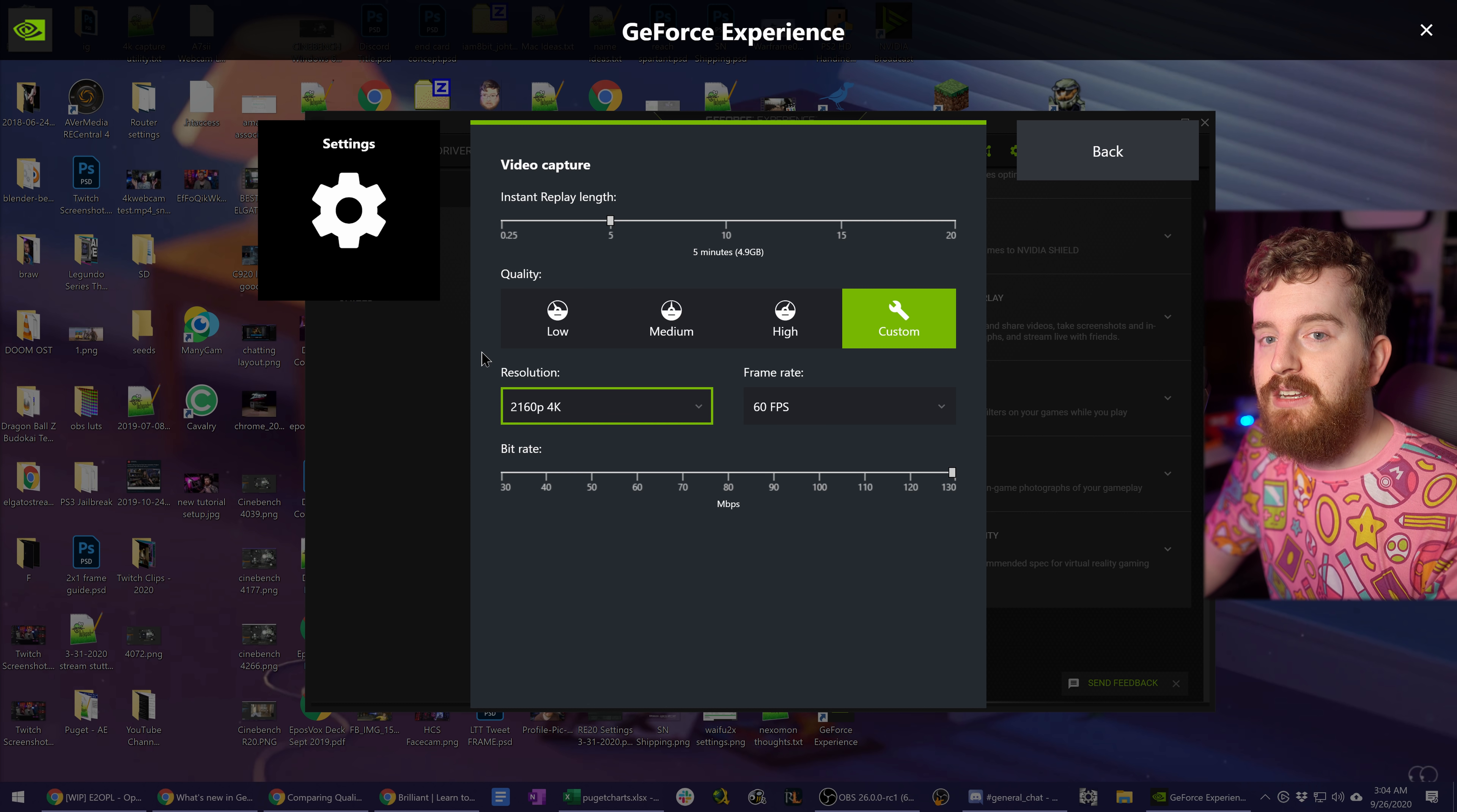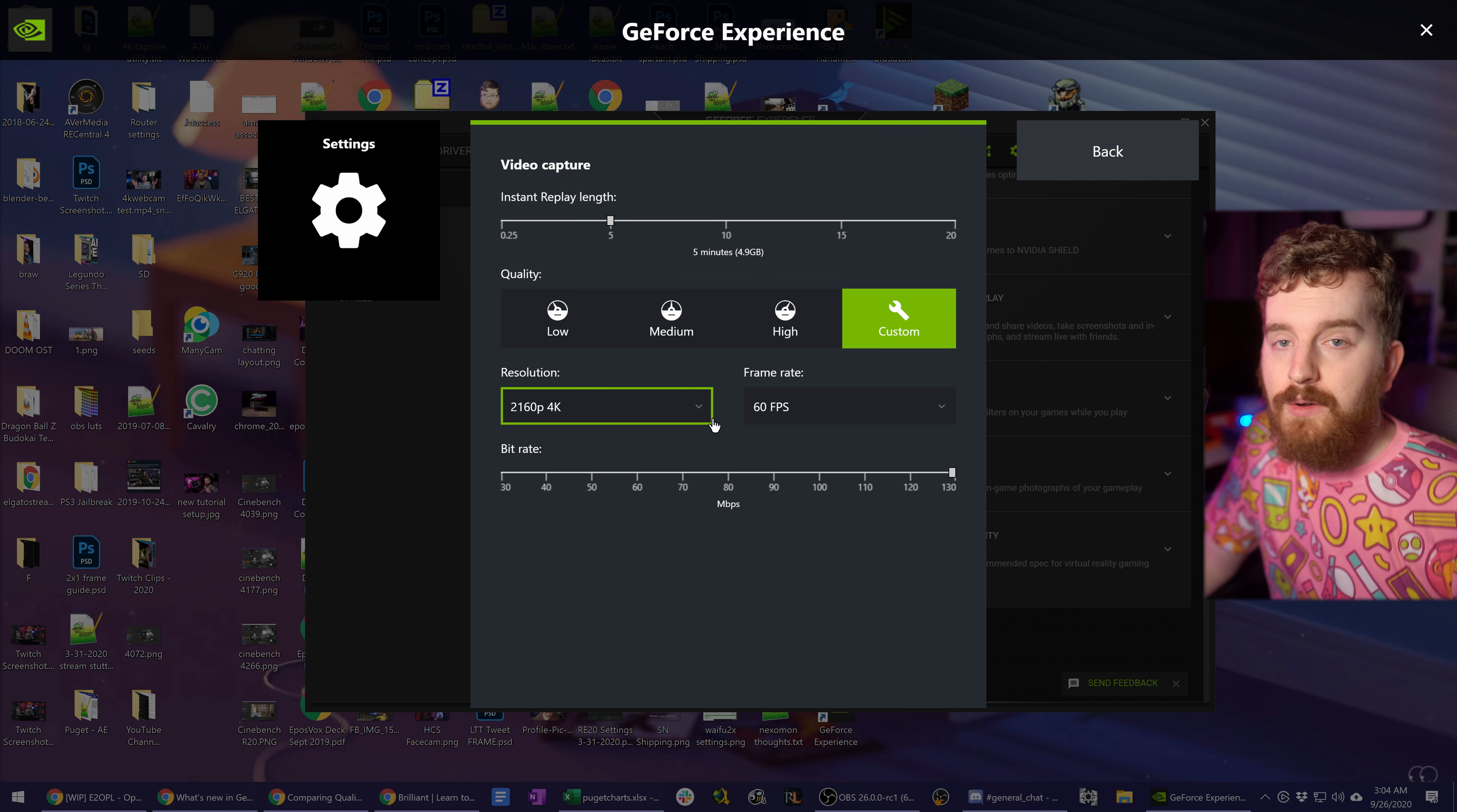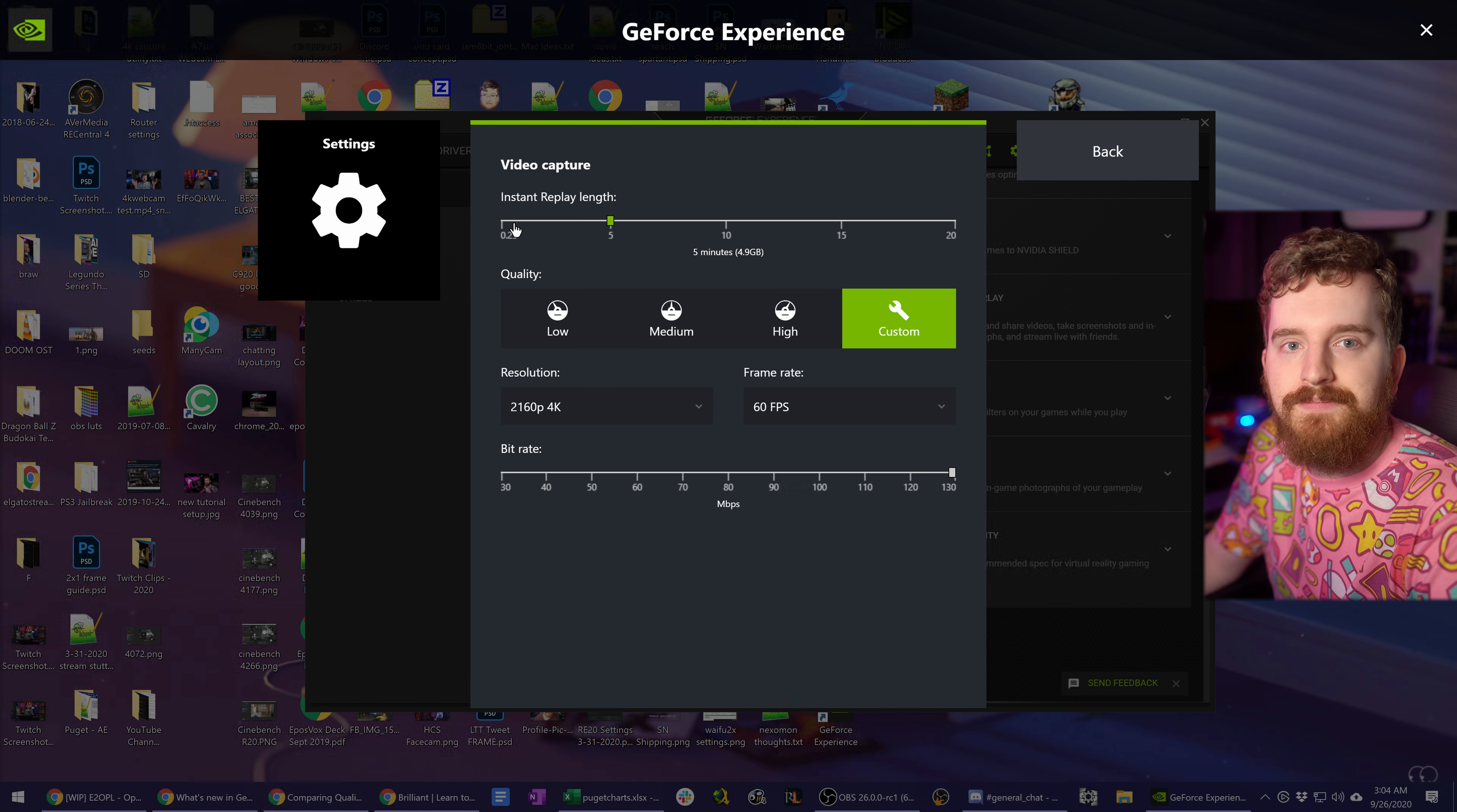That also records in the HEVC codec because that's required for HDR. Unfortunately, if you're doing any of the other standard recording here, you do not have the option to control whether you're recording in HEVC or H.264, and that is a little disappointing because it would provide better quality.